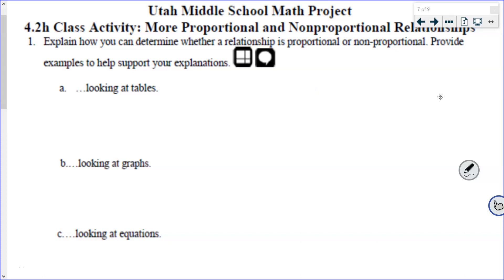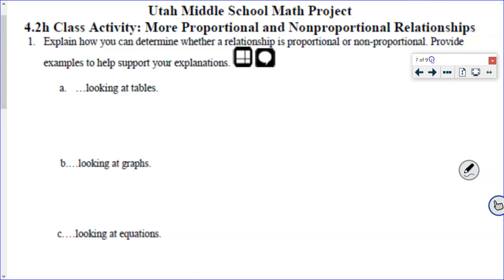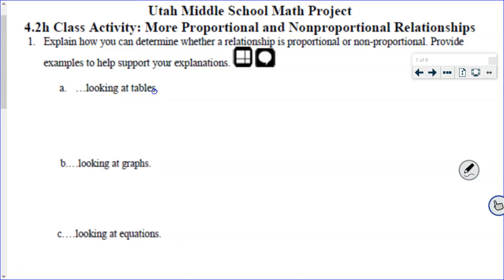Hello Math 7 students, this is Utah Middle School Math Project 4.2H, more on proportional and non-proportional relationships. This is a really great review in preparation for our test. It focuses on just determining whether or not a specific relationship is proportional. So to get started we need to answer this first question: can I tell whether a relationship is proportional or non-proportional just by looking at a table, or a graph, or an equation?